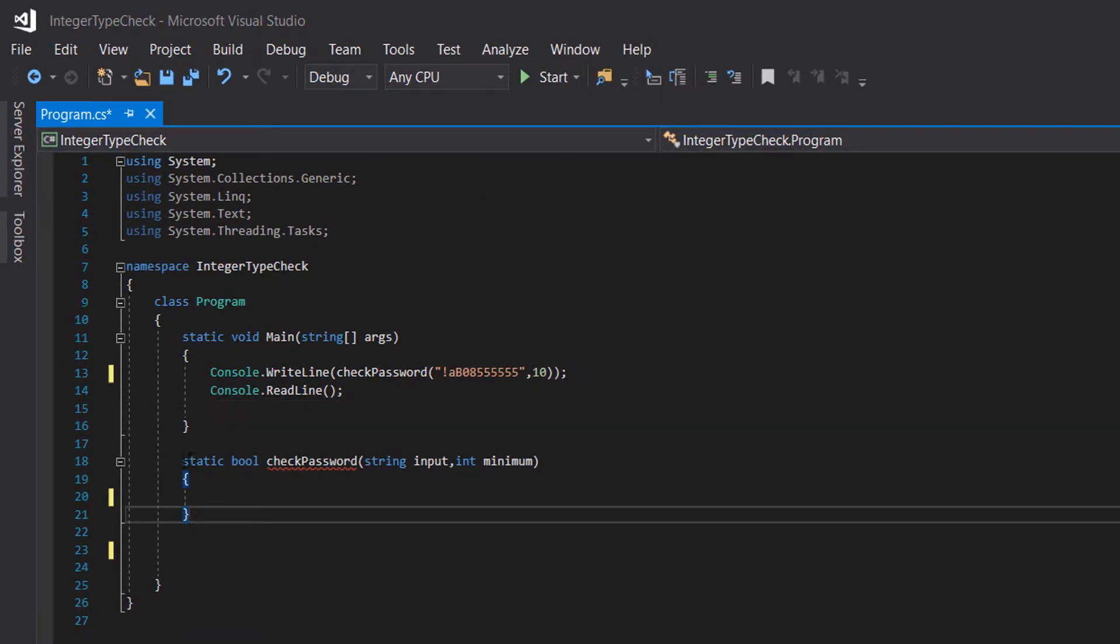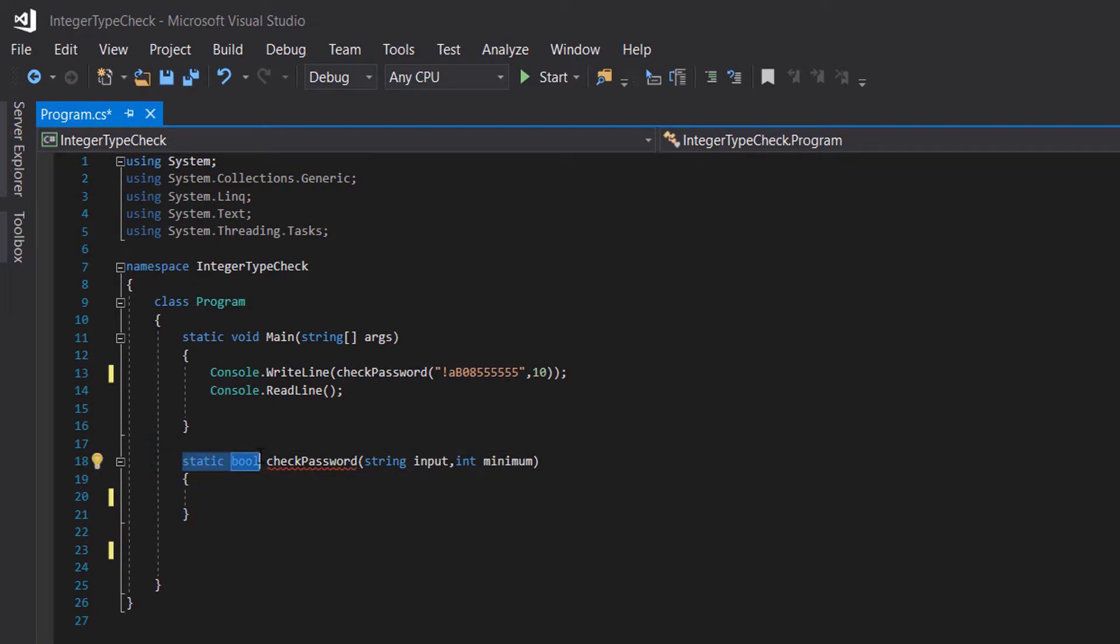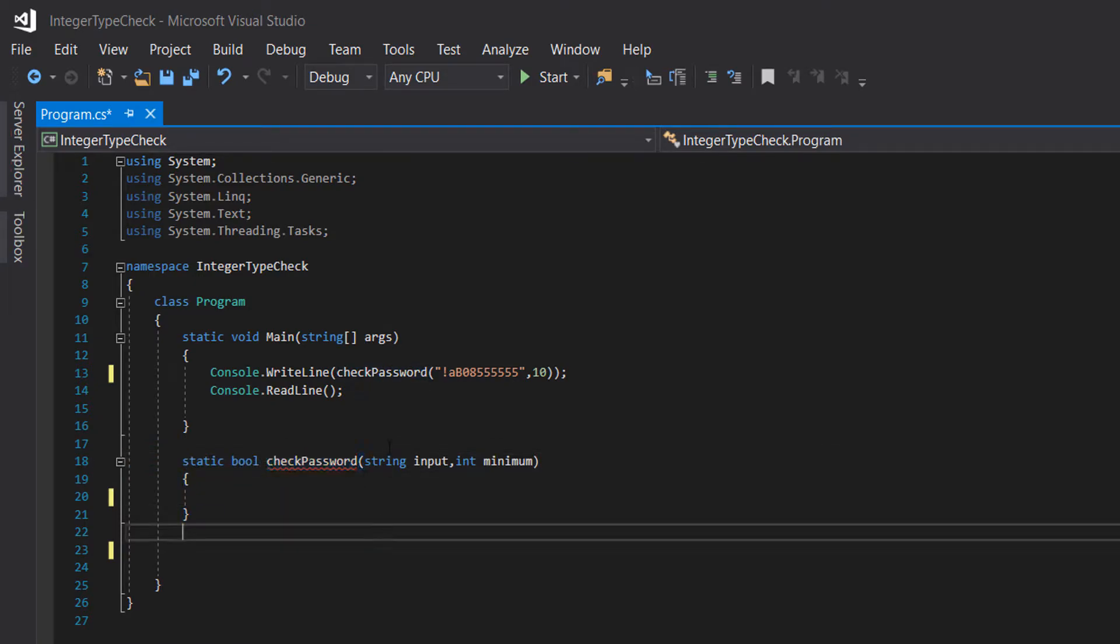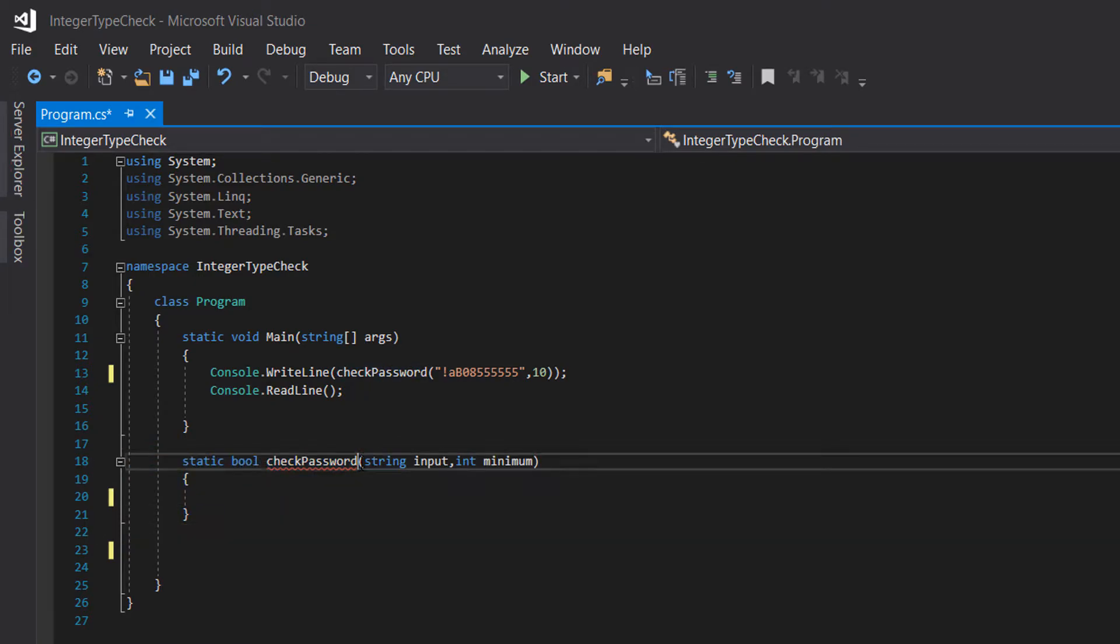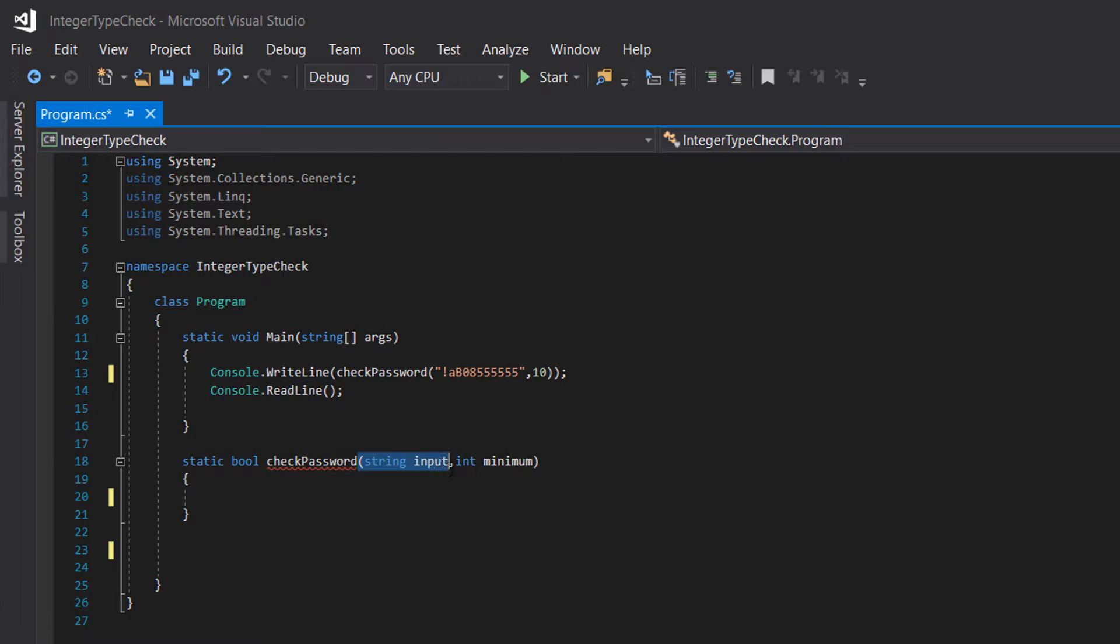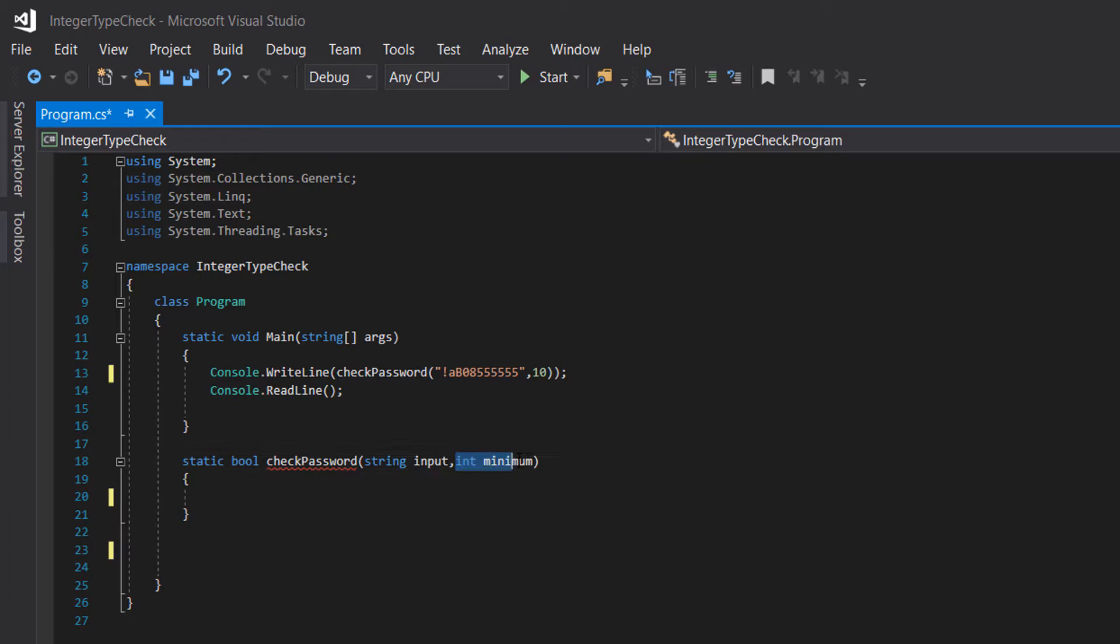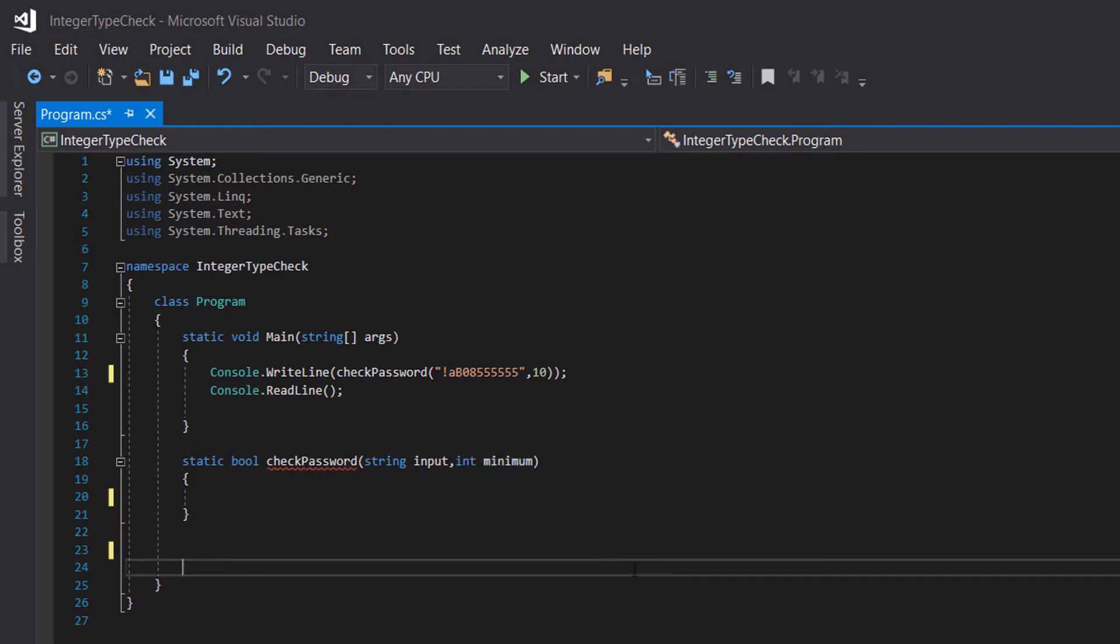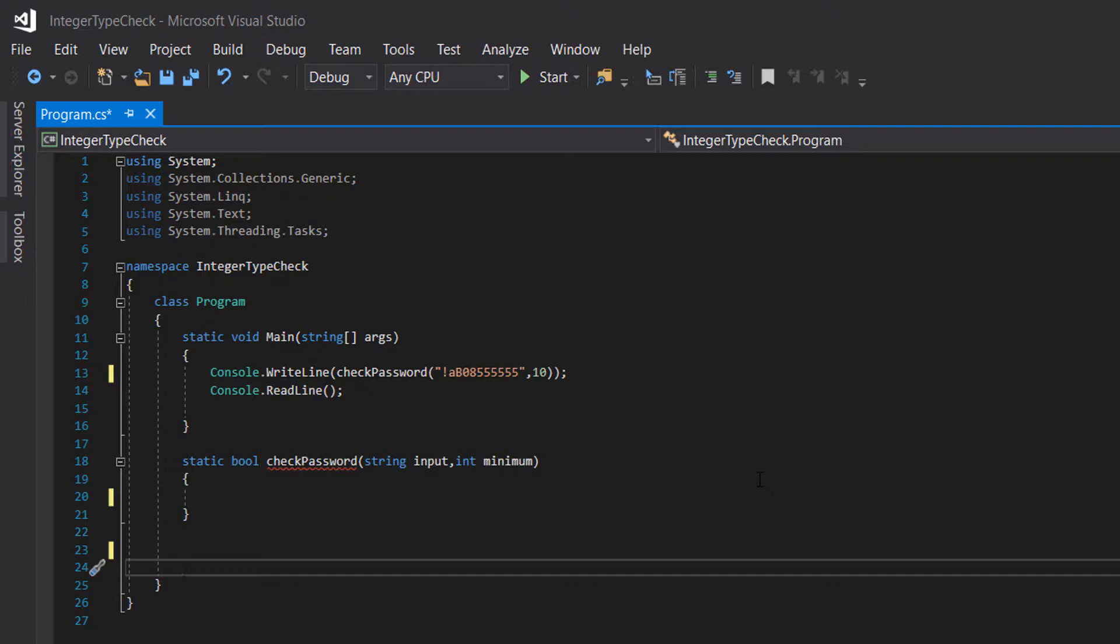We've got a static boolean function called check password. We're going to pass in an input which is the password the user inputs, and an integer called minimum, which is the minimum amount of characters the password has to have to be valid.